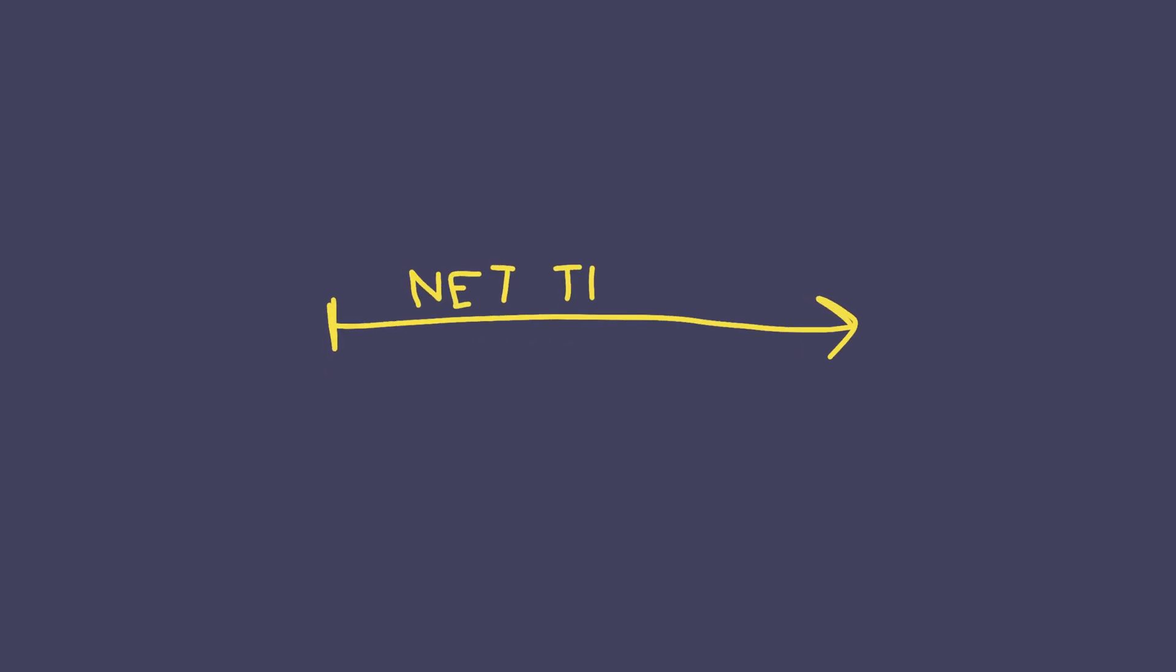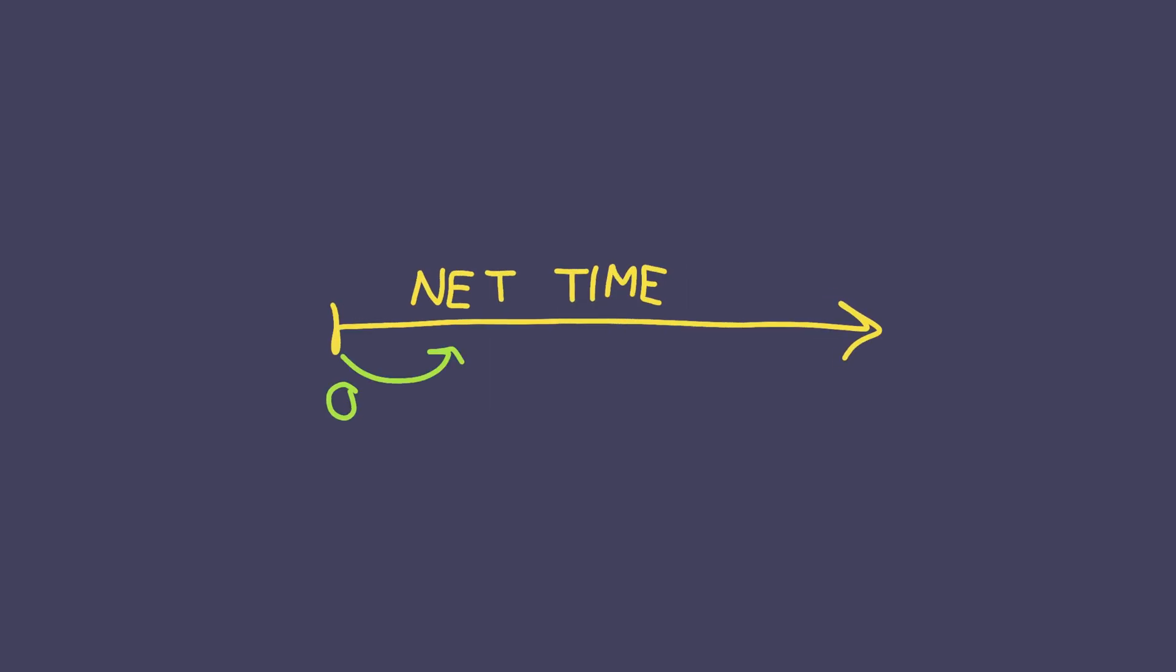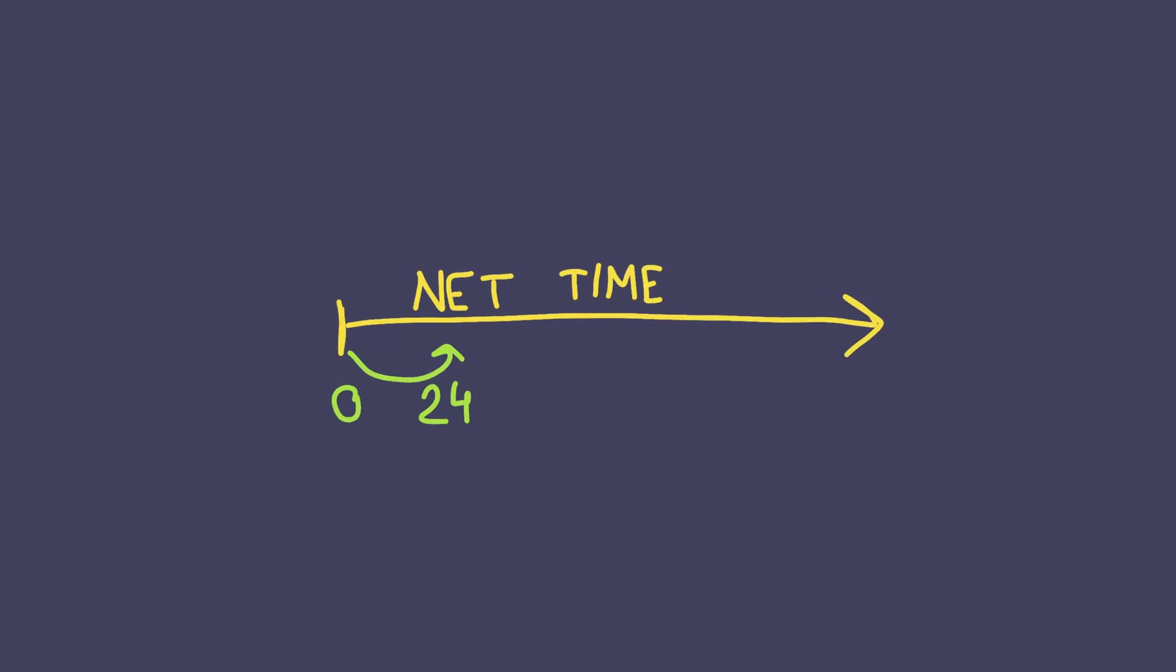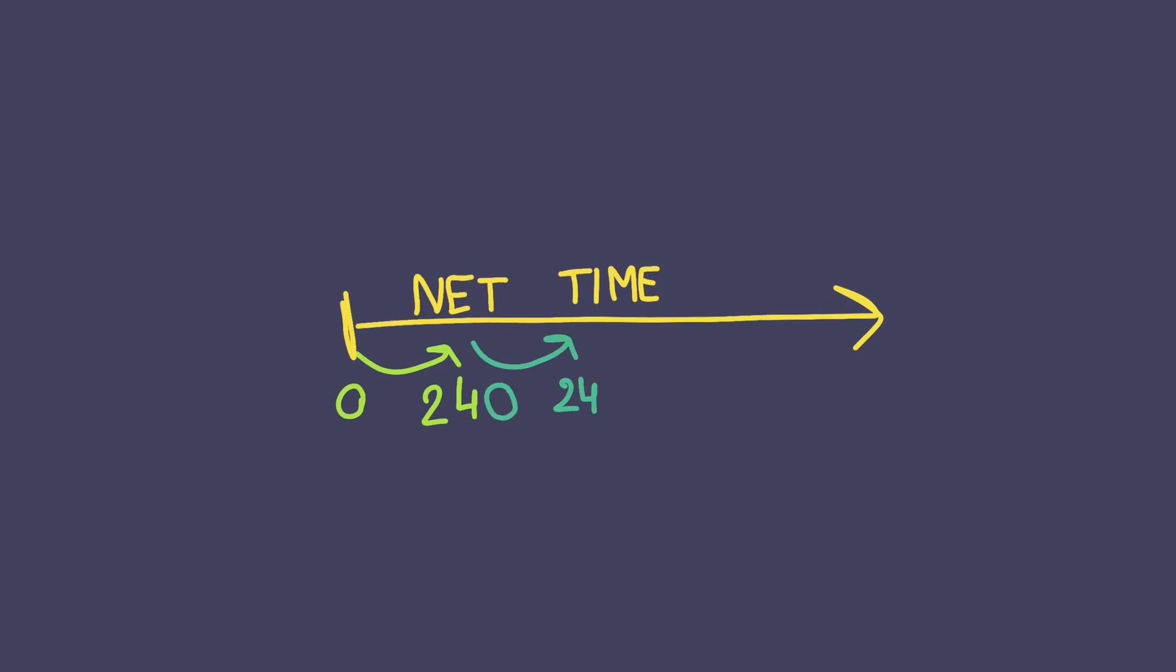Network time is always increasing, but in the game, we need to change night-to-day, day-to-night. We can divide the network time into days. For example, every 10 network seconds is 24 game hours.